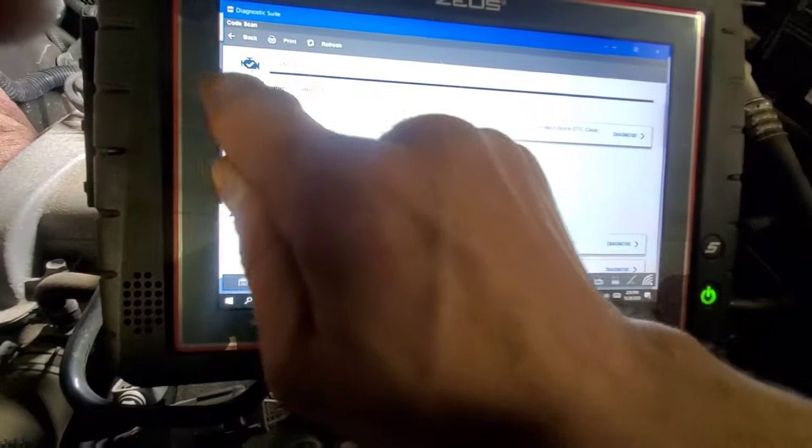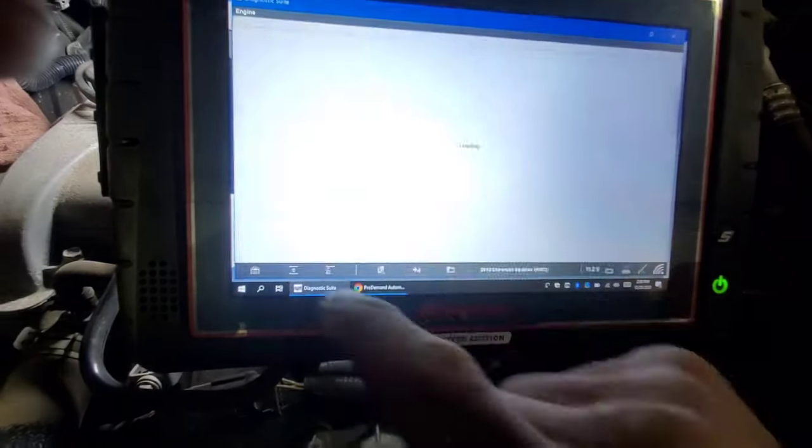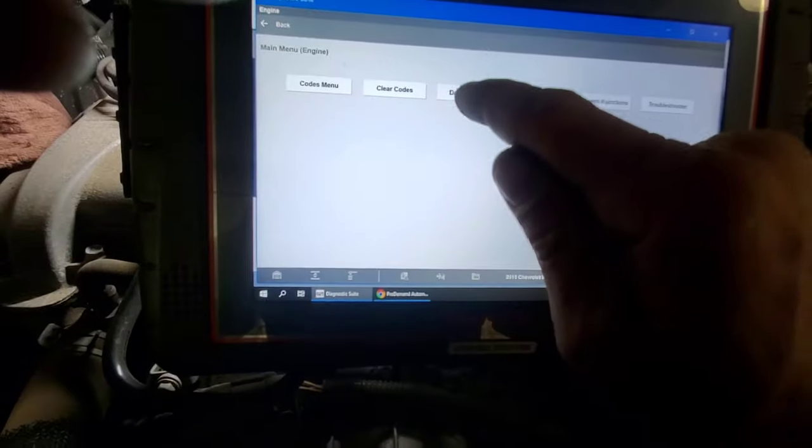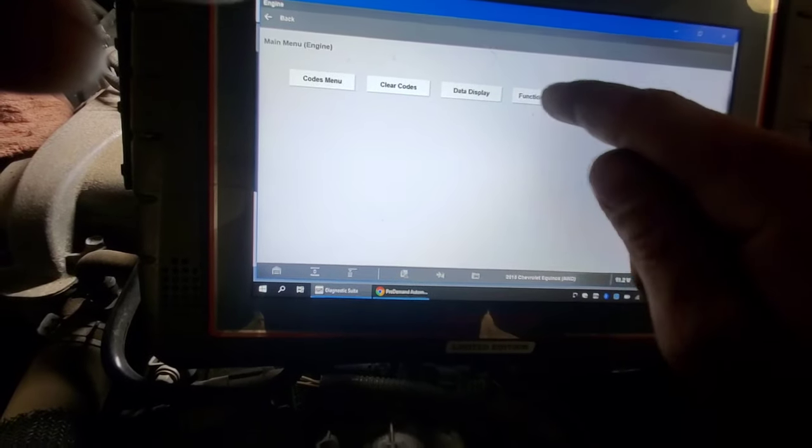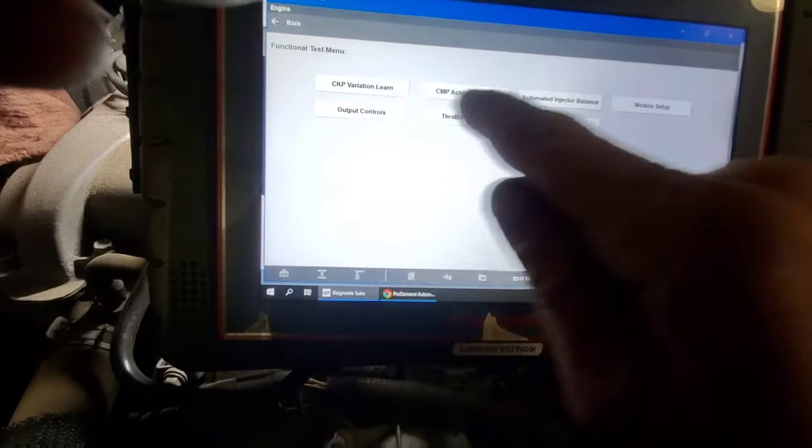Go into Engine, then Output Controls, scroll down and you'll see Secondary Injection Solenoid Valve. What we want is the Secondary Air Injection Pump Relay.